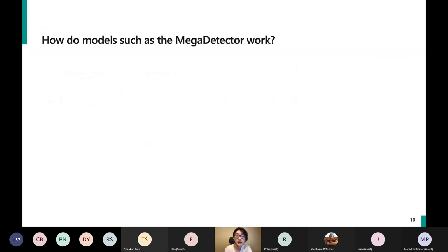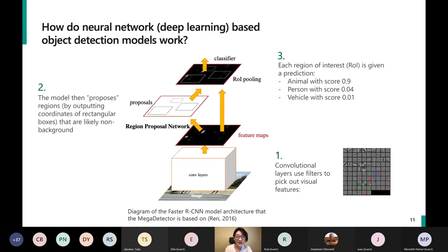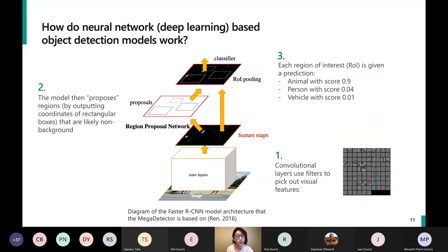I want to briefly talk about how Mega Detector works, so it's not a black box. The model is called Faster RCNN — Faster Region-Based Convolutional Neural Network. Computer vision models can accomplish various tasks; the models we use are object detection models, which predict the coordinates of rectangular bounding boxes around objects of interest and give a confidence score for each category. Convolutional neural networks apply a bunch of image filters — think of them like Instagram filters — that emphasize different useful visual features such as color, texture, and shapes.